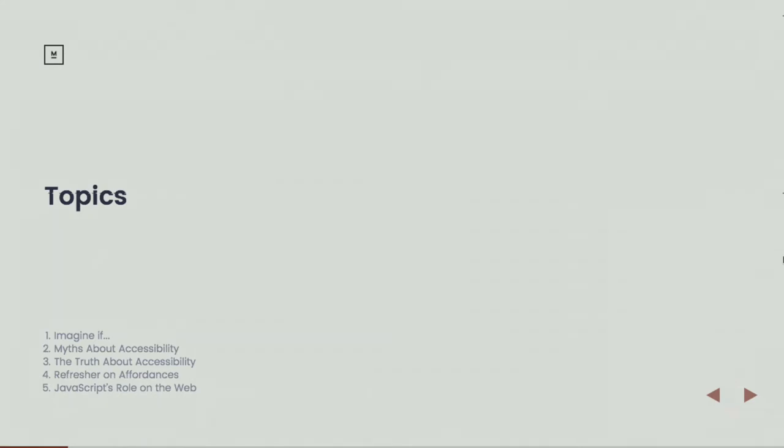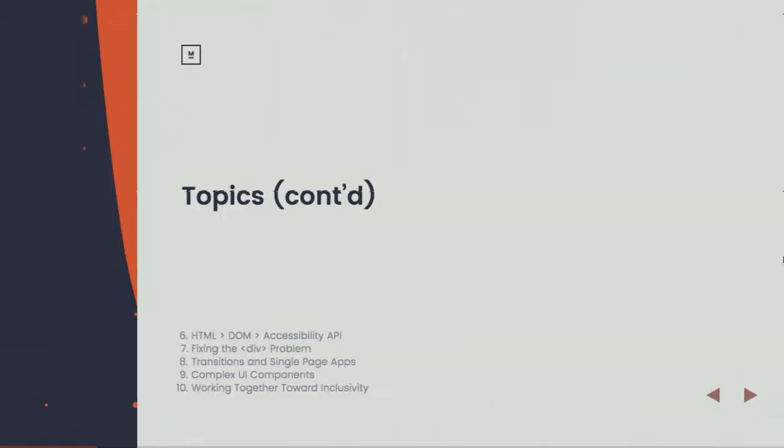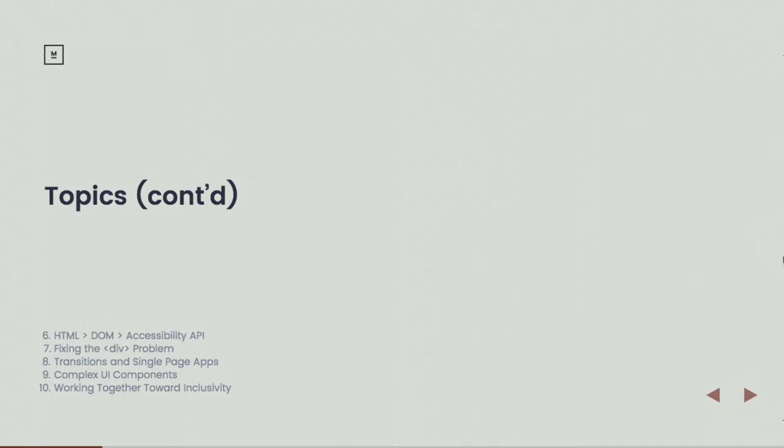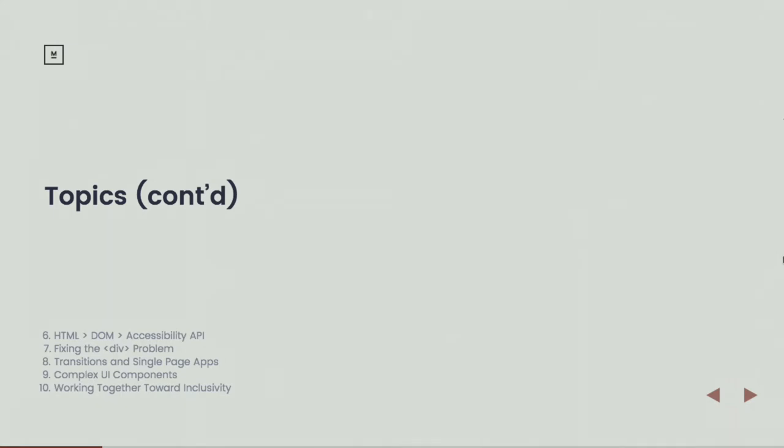We'll talk about JavaScript and its role on the web. We'll talk about how browsers take information from HTML and the DOM and map that into something that assistive technologies can make use of. We're going to talk about the div problem and how we fix it. We're going to talk about some complexities outside of maybe some more monolithic applications that we might be familiar with, where each page of content is a single request and response from the server. We'll talk about things that are more application-like or single page apps and where some additional complexities around accessibility emerge.